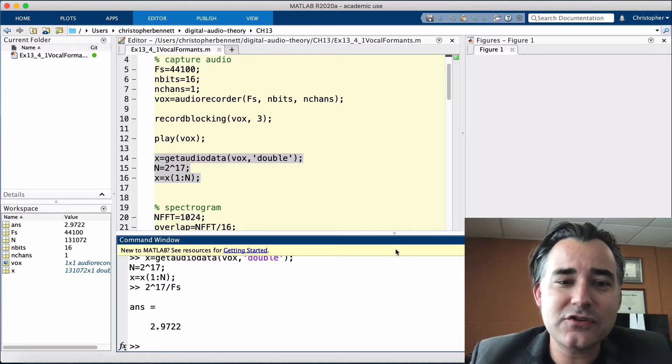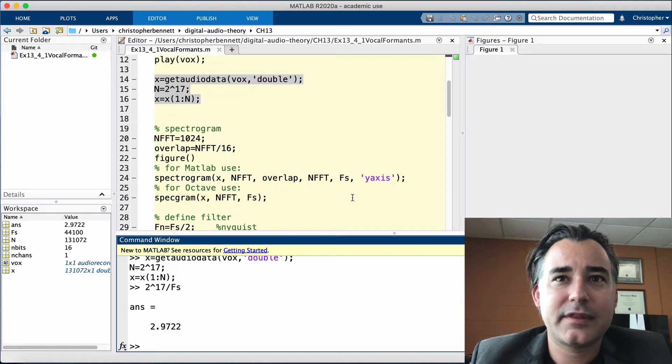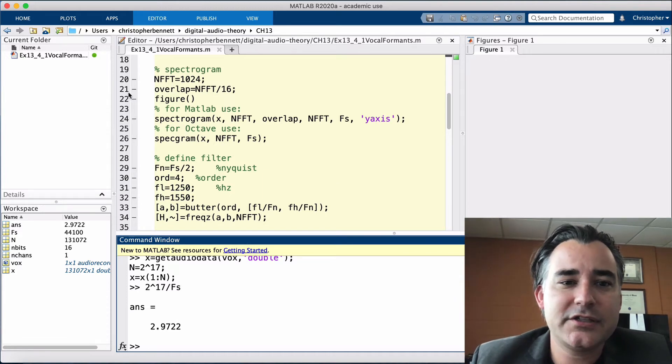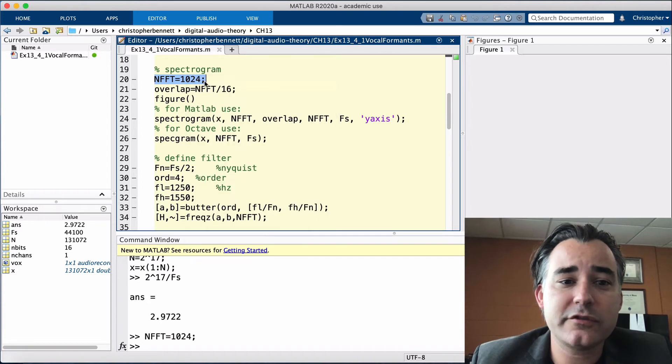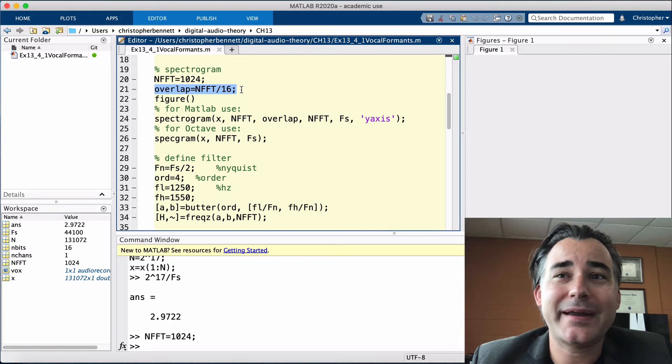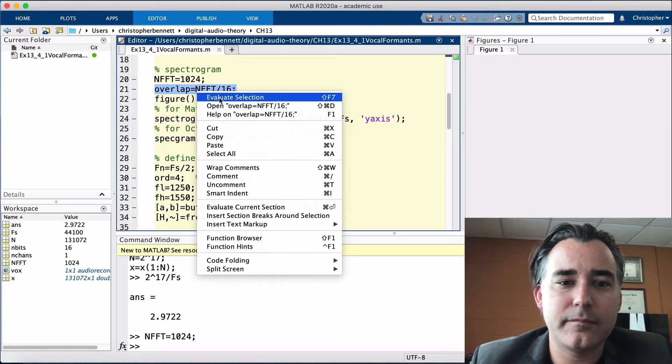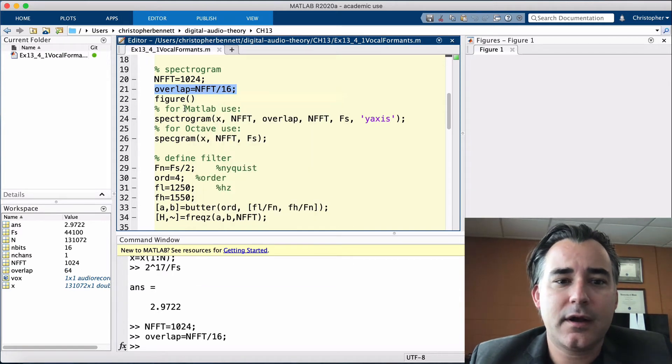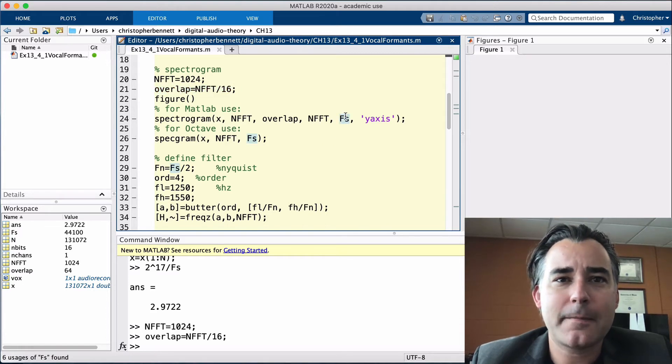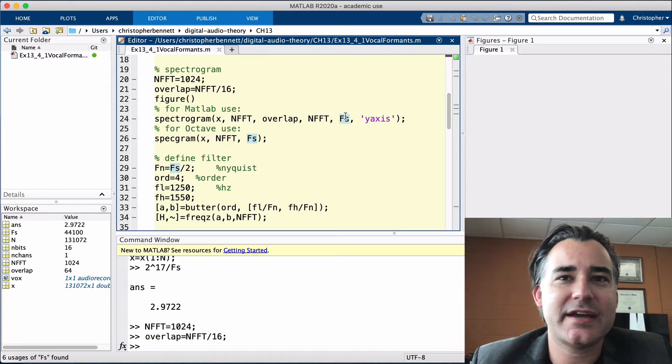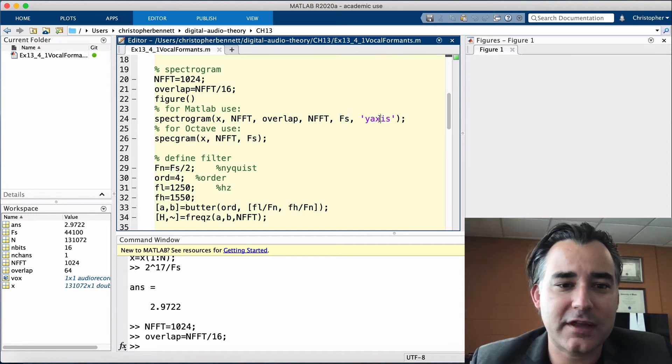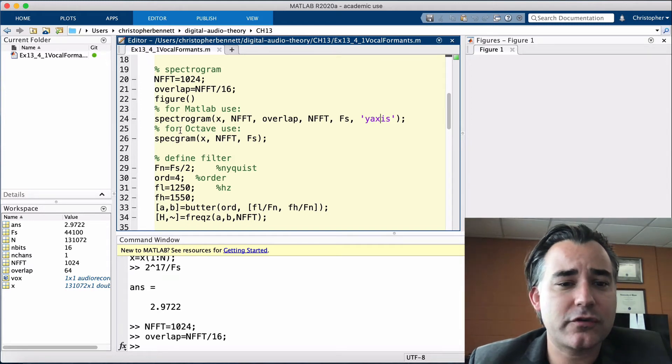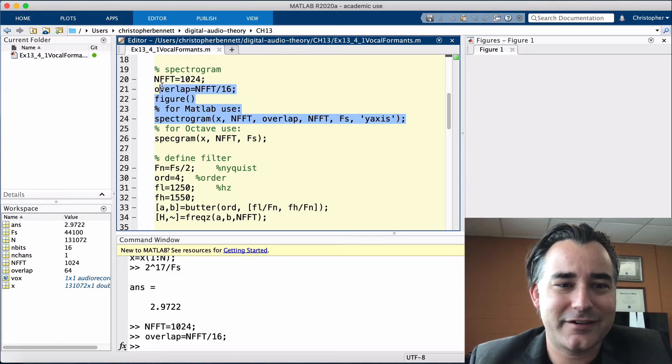Next, we're going to visualize the phoneme using the spectrogram function. This function analyzes the input with the user-specified window length. Let's use 1024. Also, with the user-specified overlap amount. So, we're going to overlap by 93.75%. That's more than we need, but it's going to help give us better temporal resolution. We need to pass the sample rate, which we've already set, and the preferred orientation for the frequency axis, which we're going to set to a y-axis, which is what I call the vertical axis. In octave, instead of using spectrogram, you're going to use specgram. So, let's take a look.